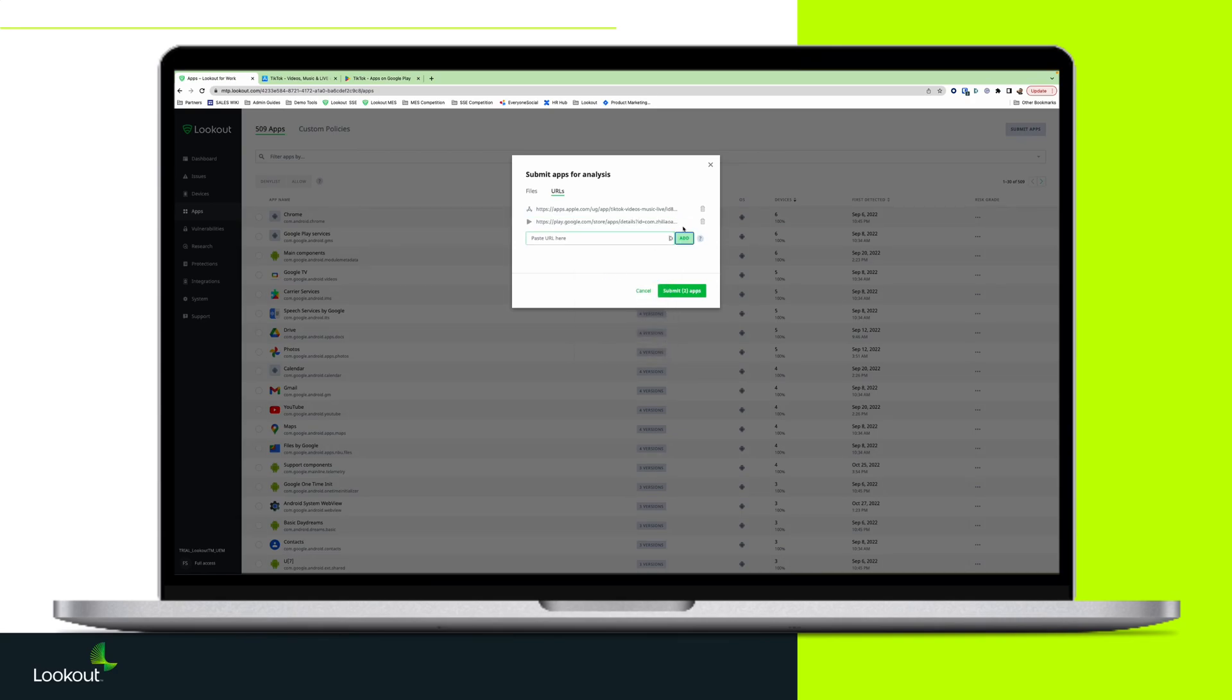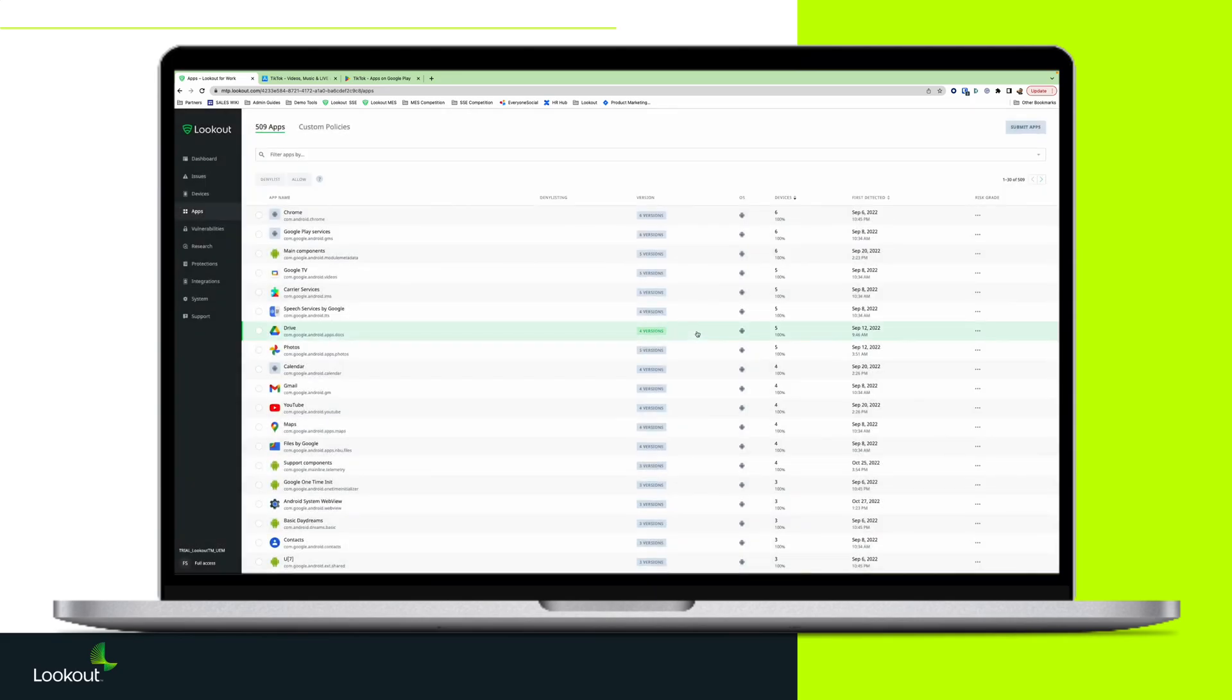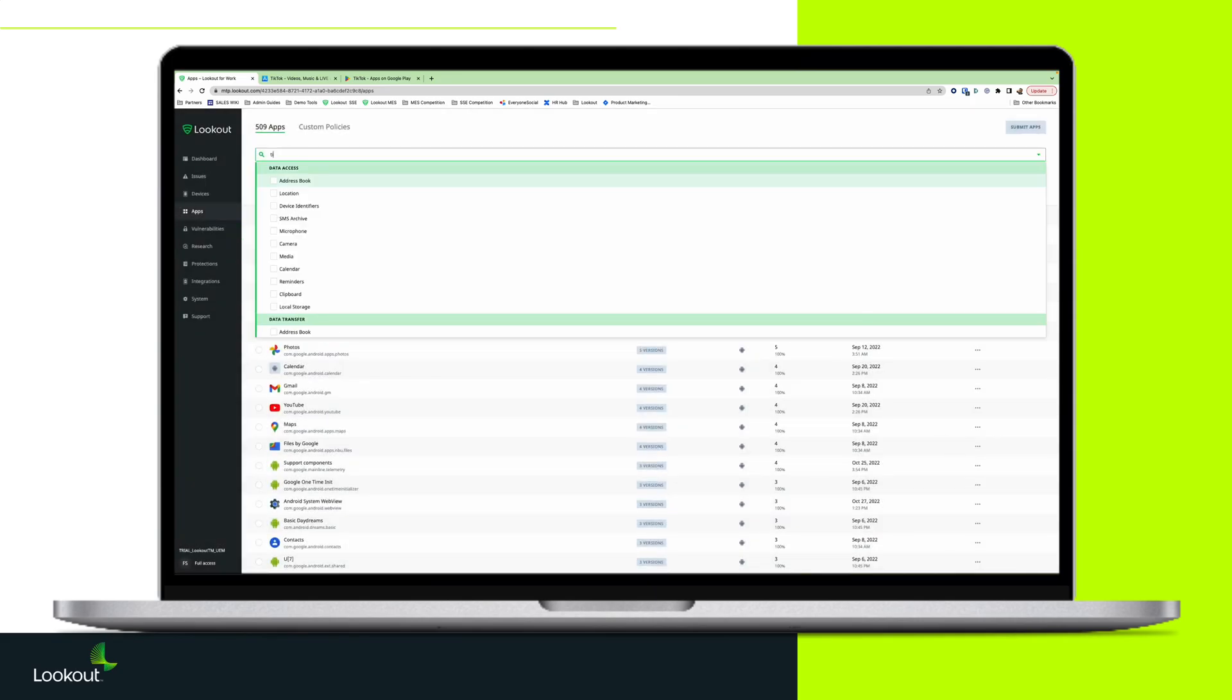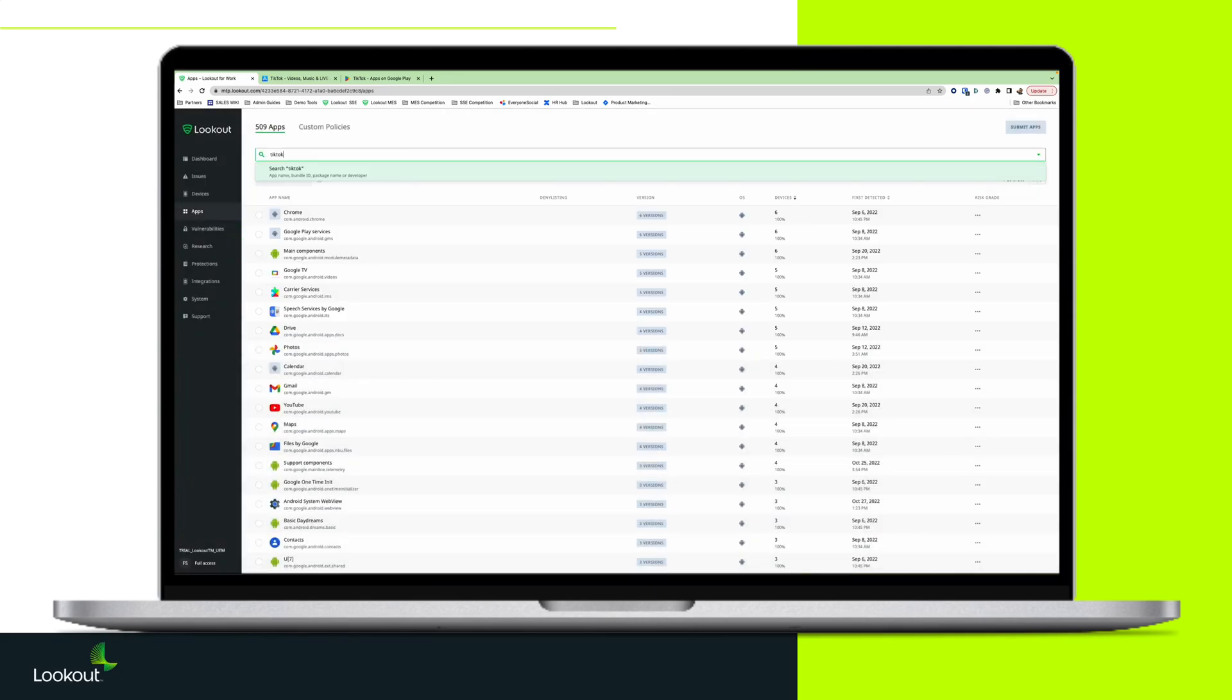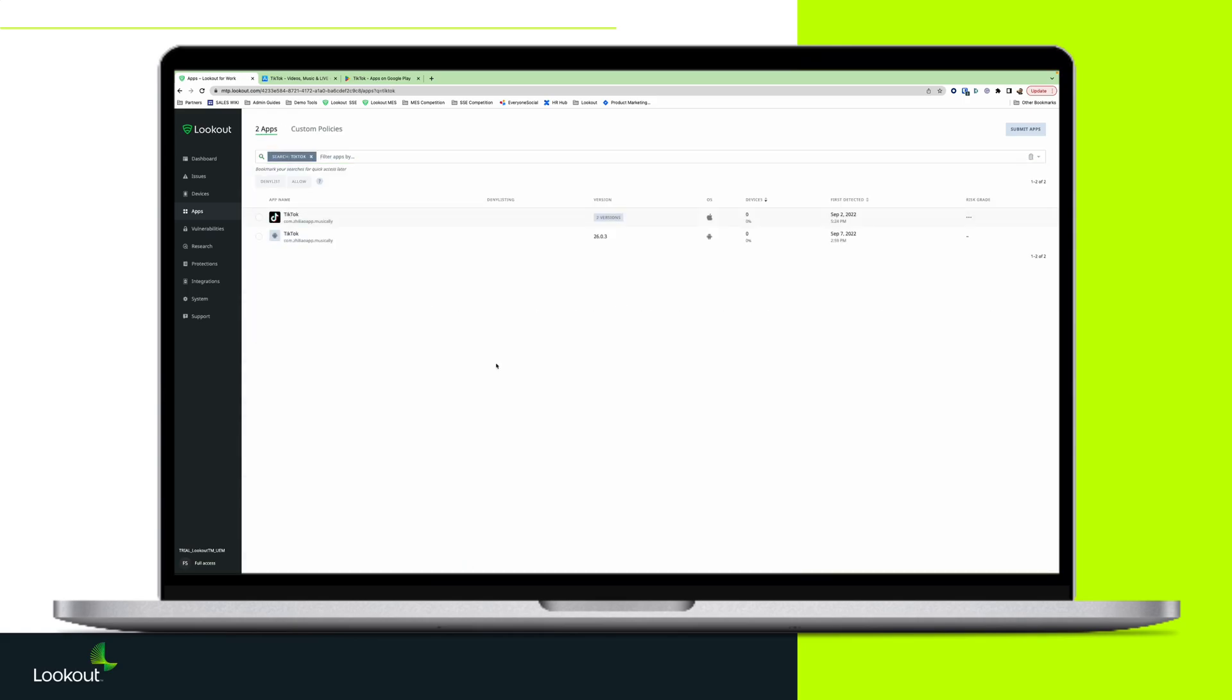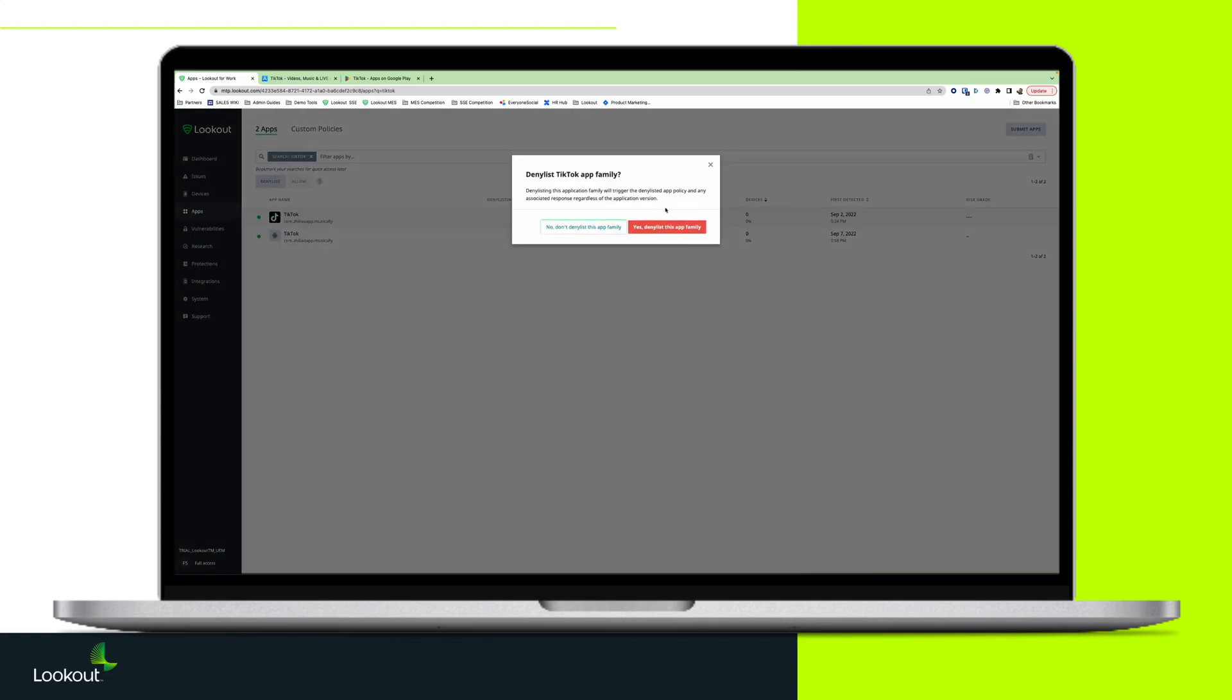In the App section of the MES console, they would submit the applications for analysis. After the analysis is complete, the administrator would search for the application and add its entire application family to the deny list.